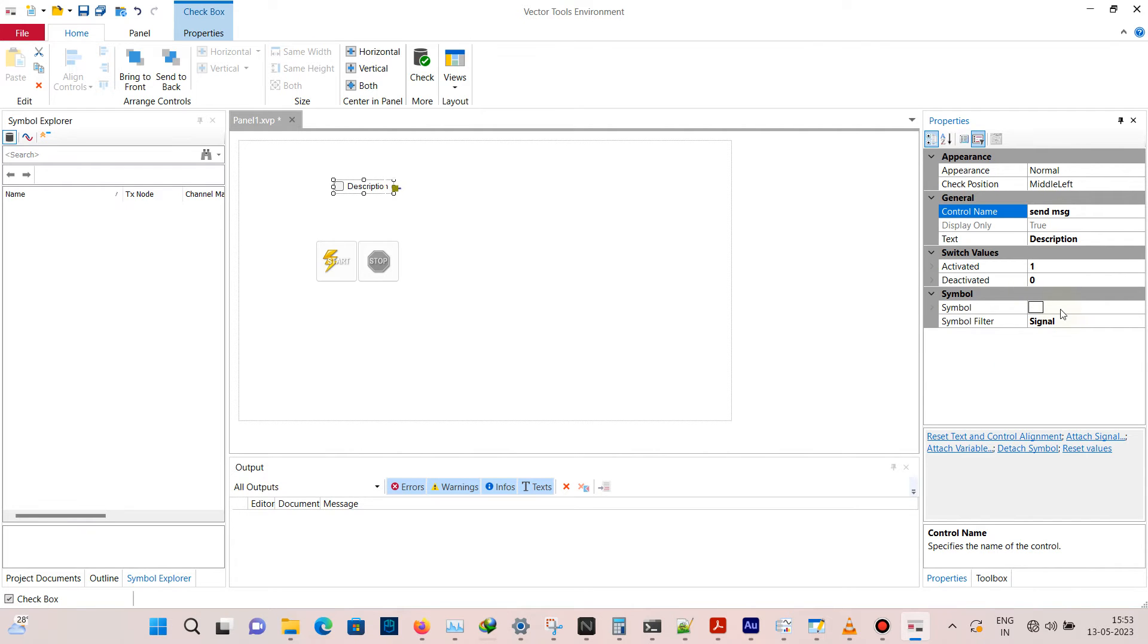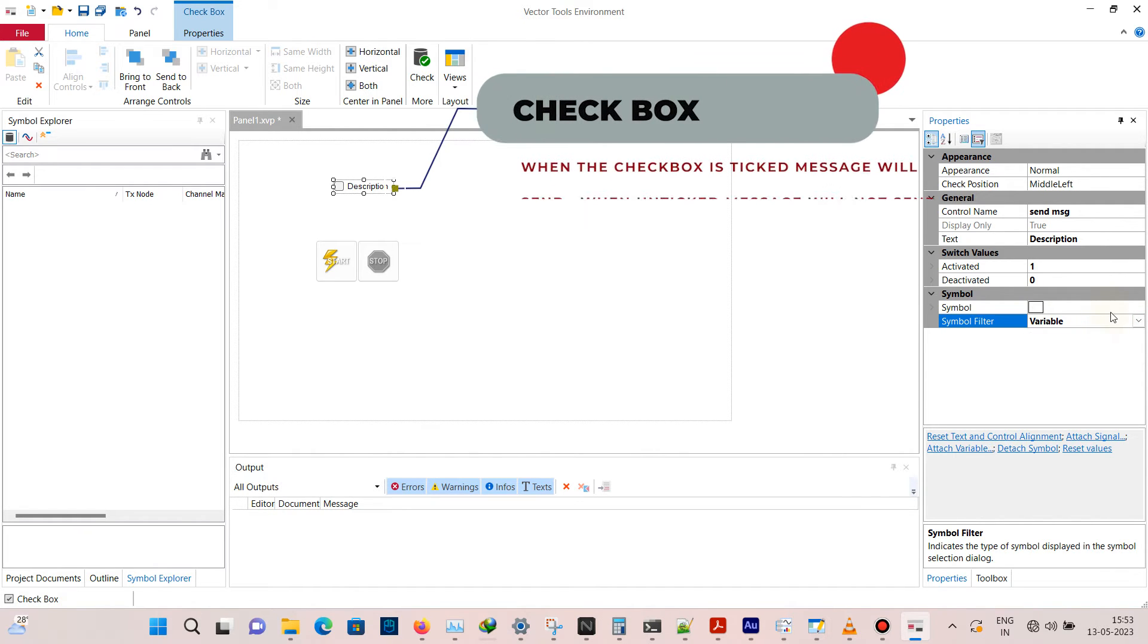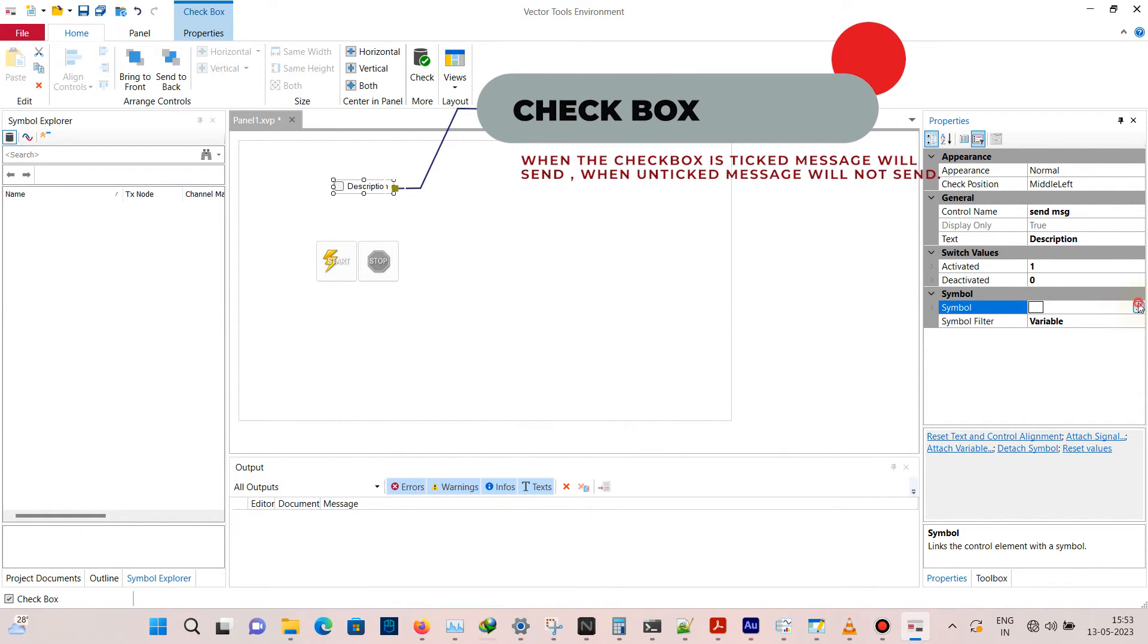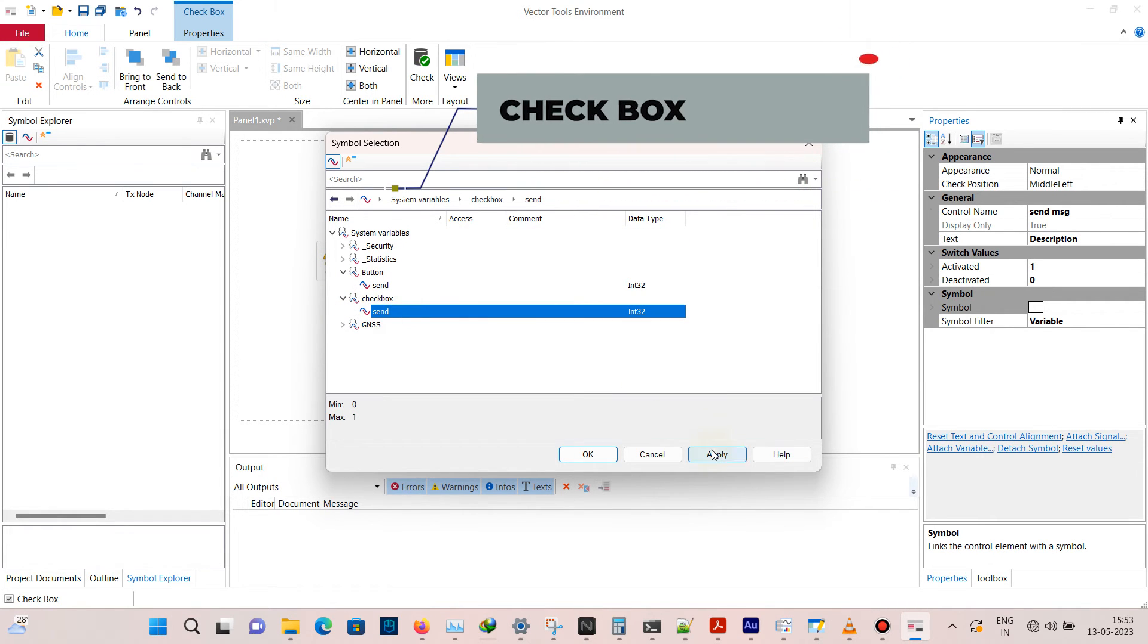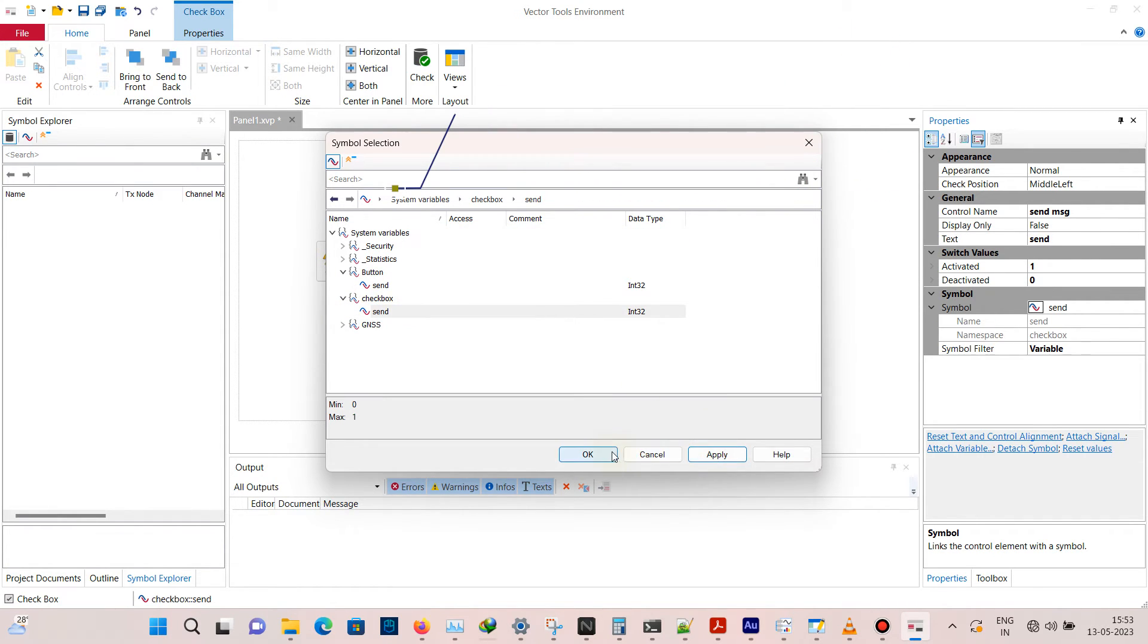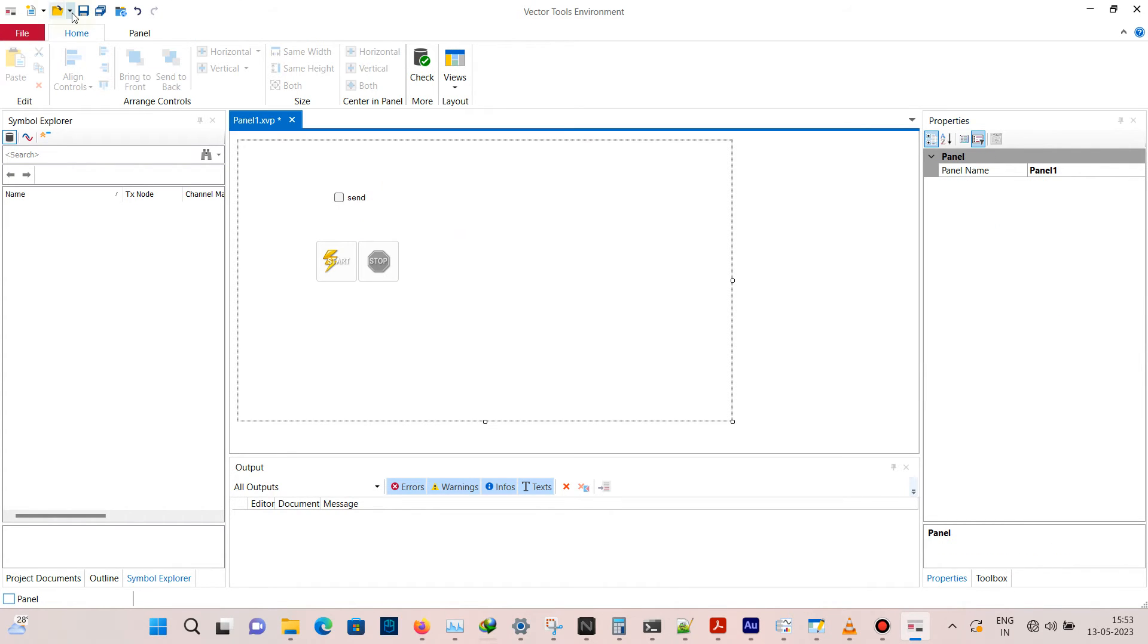Map the system variable to checkbox send. Now save the panel. If you map the checkbox icon to system variable, using the system variable we can do an event-based operation on CAPL.